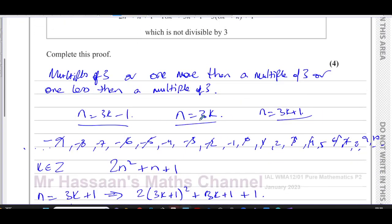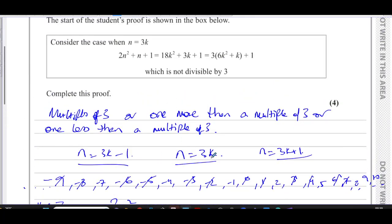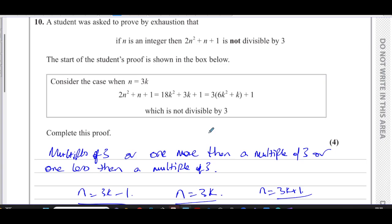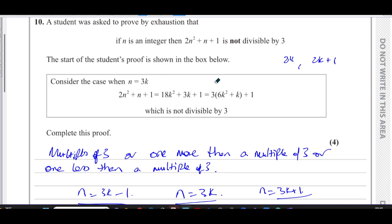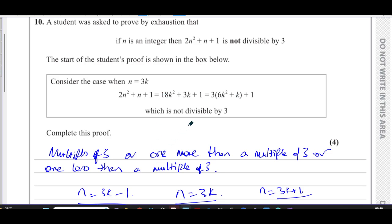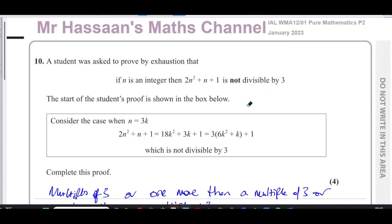It's important to understand why we use 3k, 3k + 1, and 3k - 1 here. If the question was about divisibility by 2, we'd use 2k for even numbers and 2k ± 1 for odd numbers. But when checking divisibility by 3, we need multiples of 3 so we can factor out 3 from the resulting expression and prove what we need to prove.